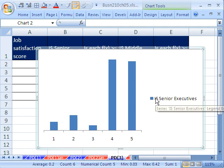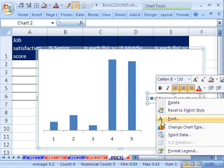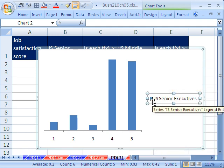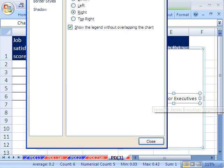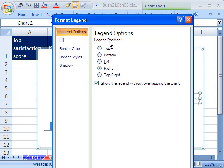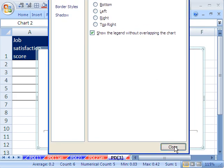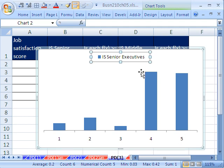Now I want to right-click this, Format Legend. The other way to do it is Control-1. And I want to show the legend at the top, because we're going to add a second data set.